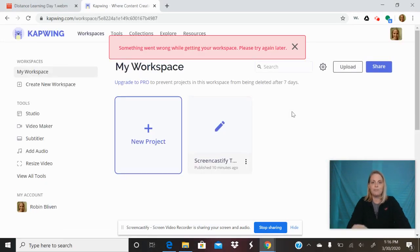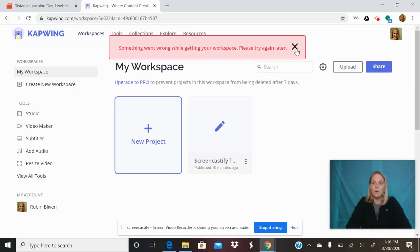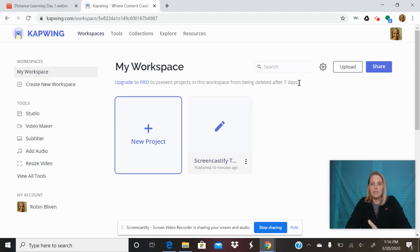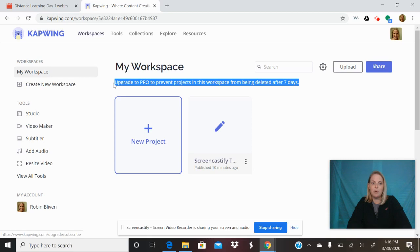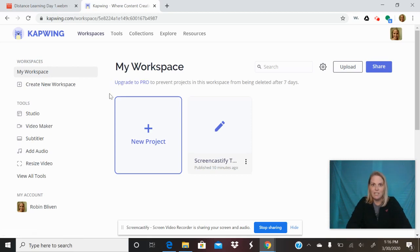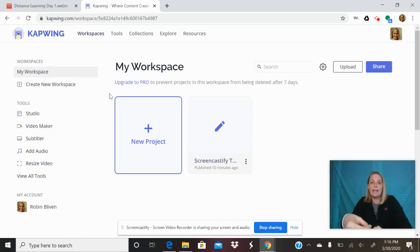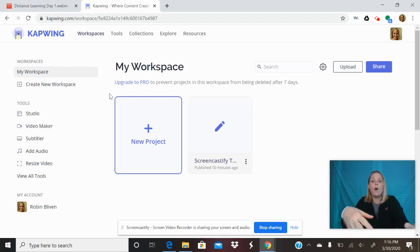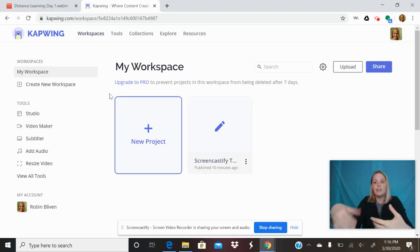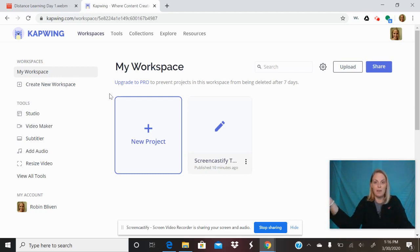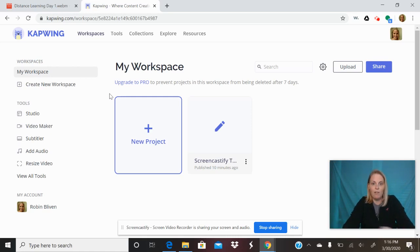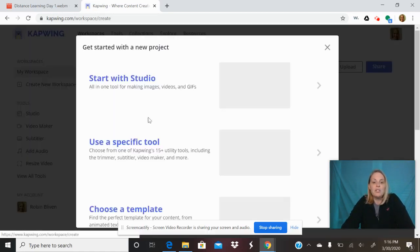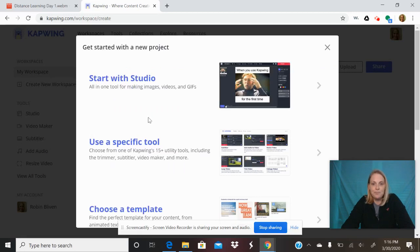Alright, so I'm going to start a new project. The only thing I want to say is that it says you have to upgrade to pro for something to stay for seven days. But if really what you're doing is adding captions and then downloading that file, sending it back to the teacher or immediately putting it into Canvas, then you really don't need to keep it for more than seven days. You just need the captions to get on there.